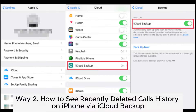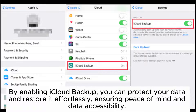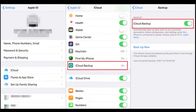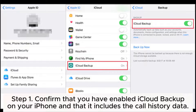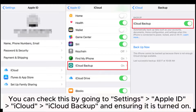Way 2: How to see recently deleted call history on iPhone via iCloud backup. By enabling iCloud backup, you can protect your data and restore it effortlessly, ensuring peace of mind and data accessibility. Step 1: Confirm that you have enabled iCloud backup on your iPhone and that it includes the call history data. You can check this by going to Settings > Apple ID > iCloud > iCloud Backup and ensuring it is turned on.